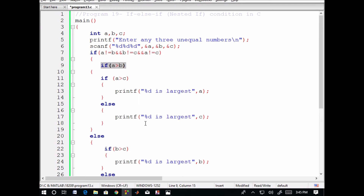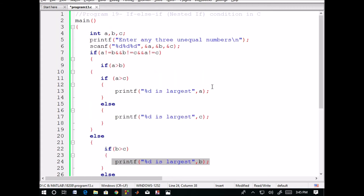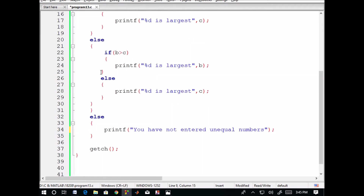If condition one is false and condition three is true, then statement three is executed. If condition one is false and condition three is also false, then statement four will be executed.